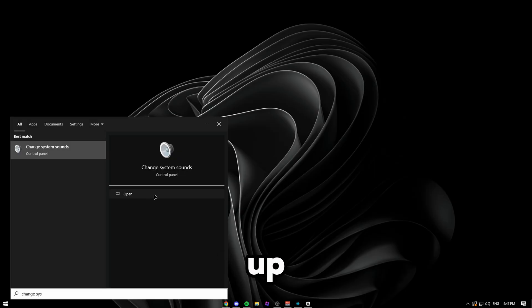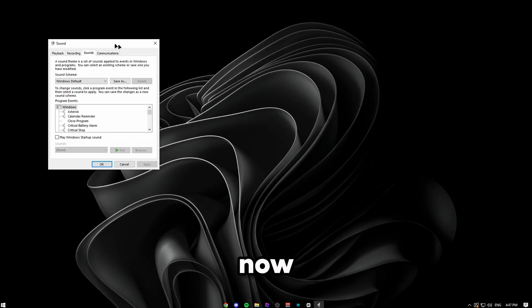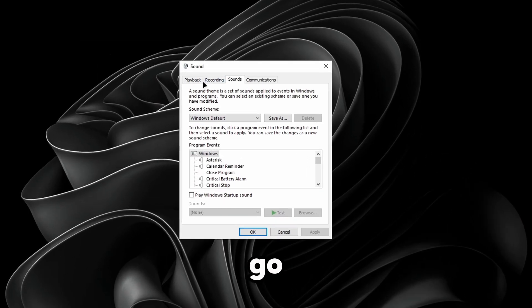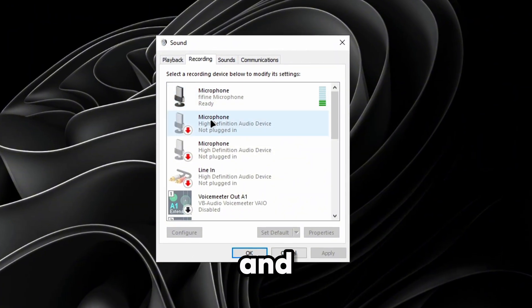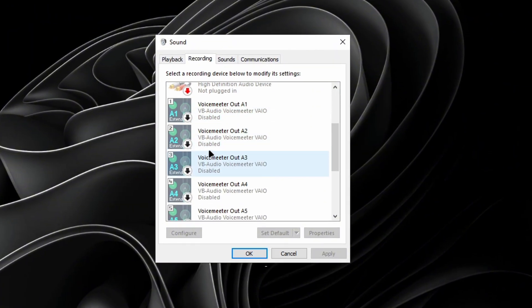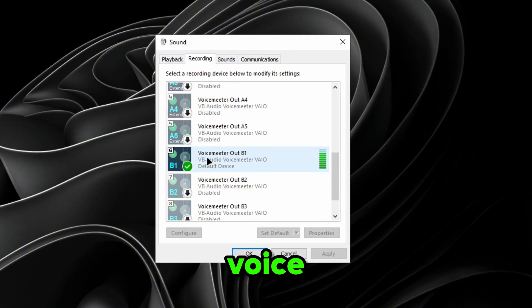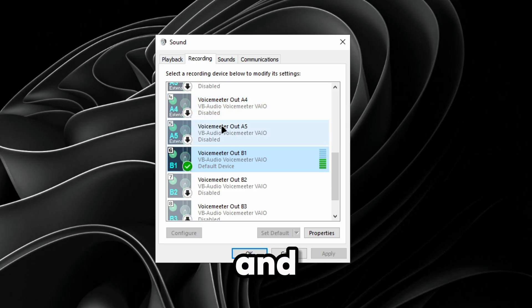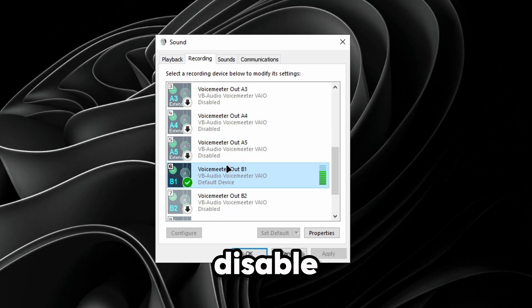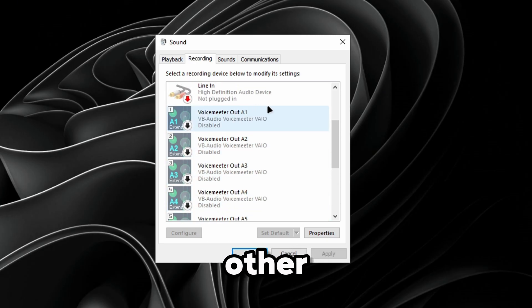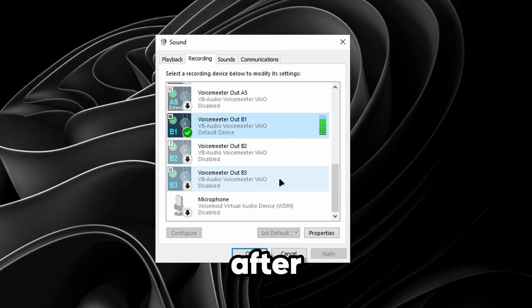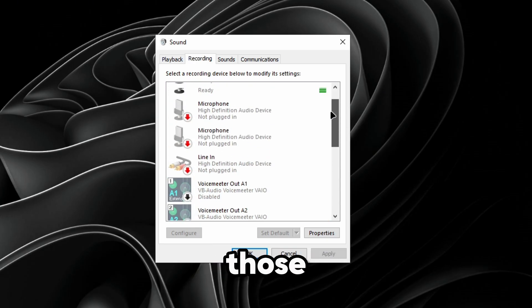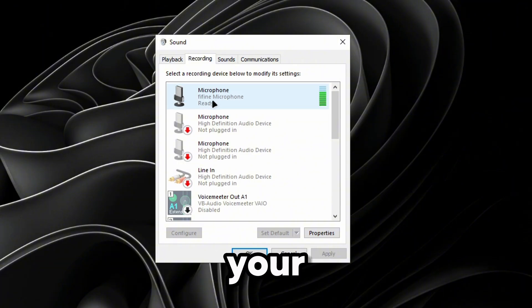Once this pops up, click Open. Go to Recording and make sure VoiceMeeter OB1 is your default device, then disable all the other options. After that, make sure your main microphone is not your default device.